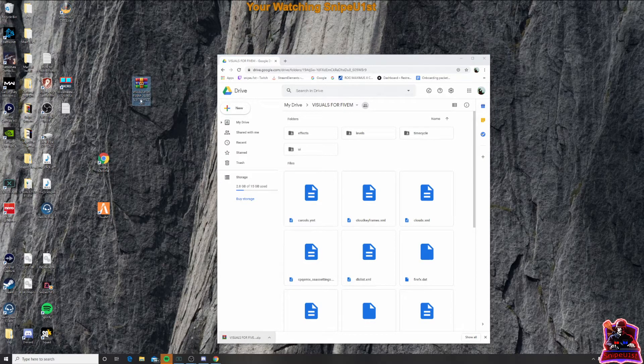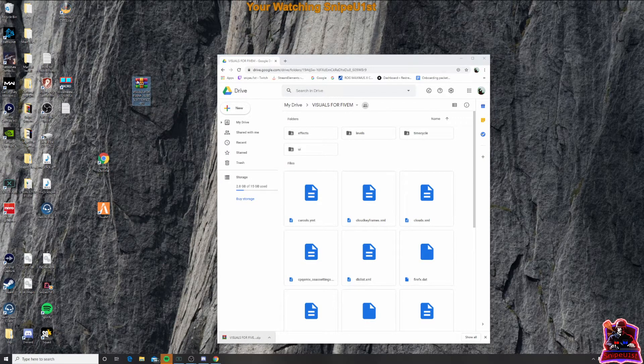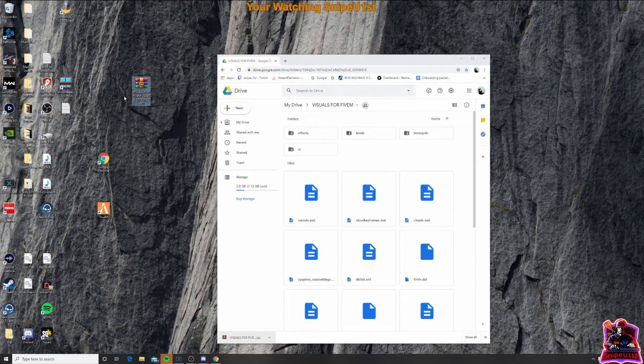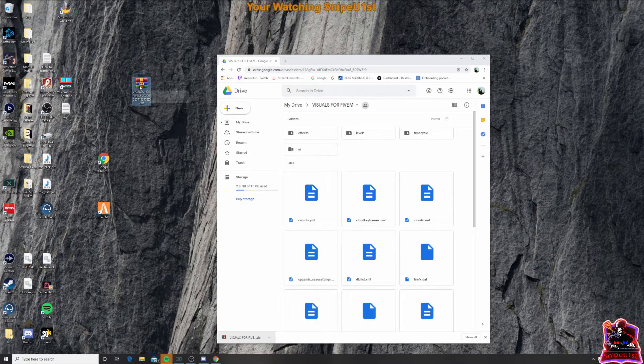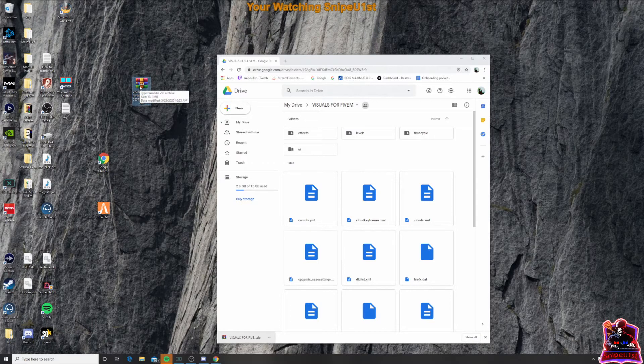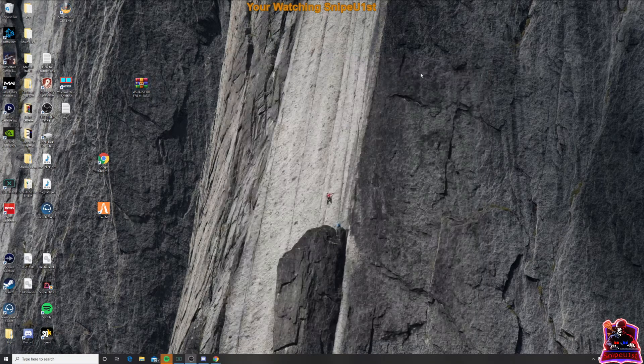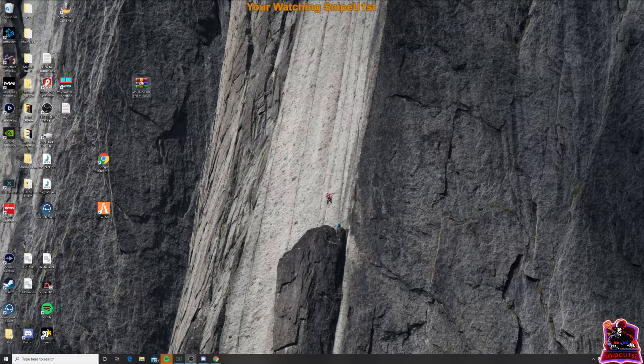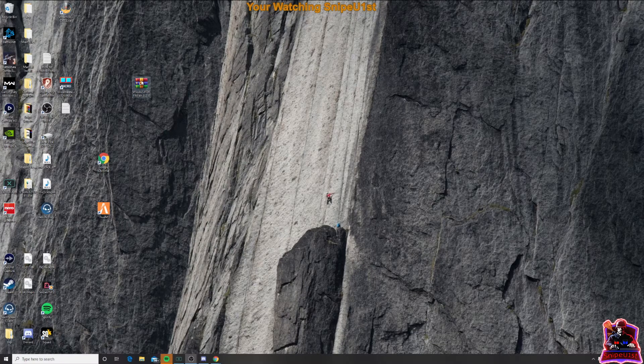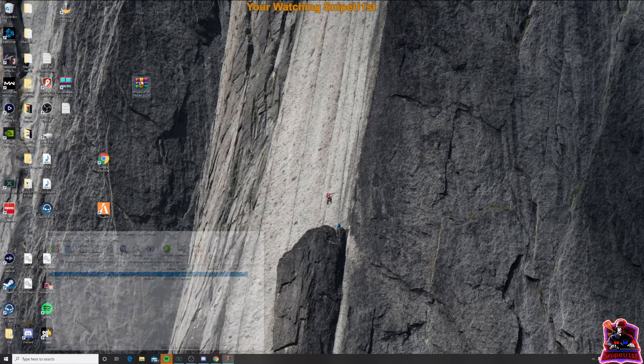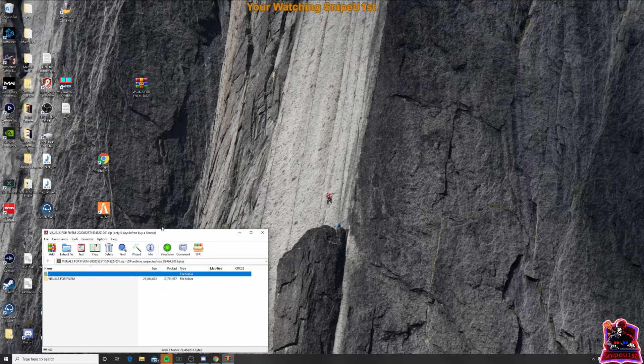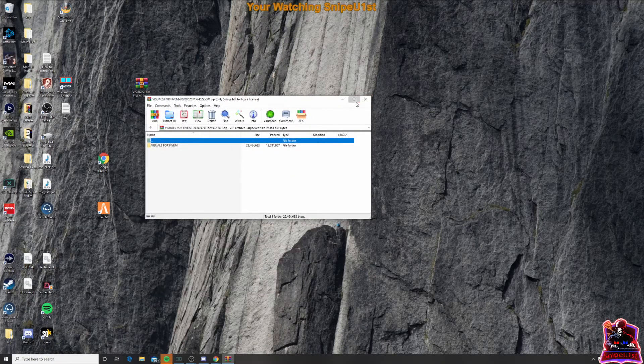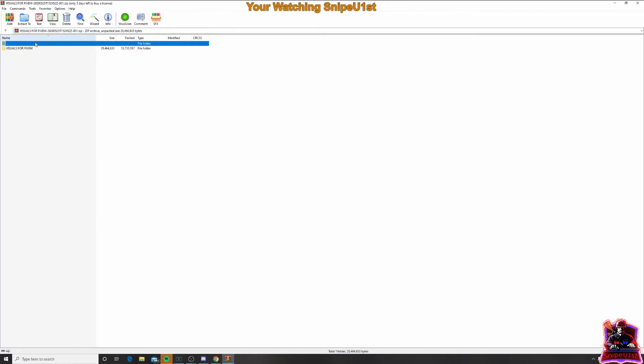So you've got visuals for 5M right here. Next thing you're going to want to do is double click on it and open it up. Let's get rid of this screen first. So double click on that file that you just dragged onto your desktop.